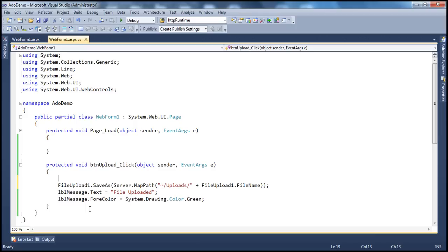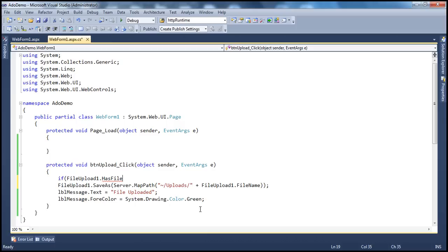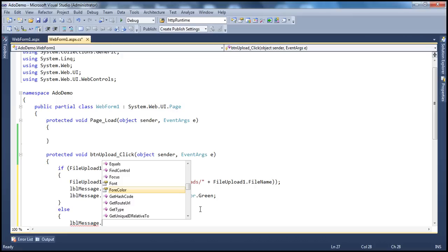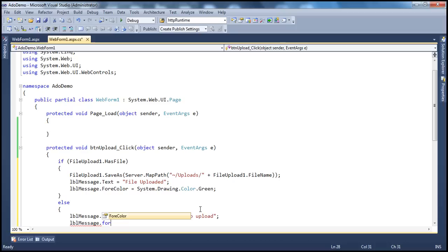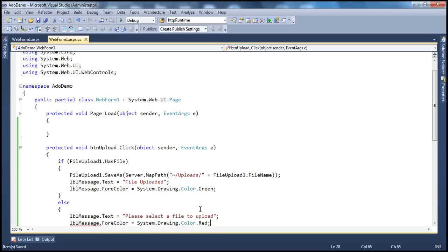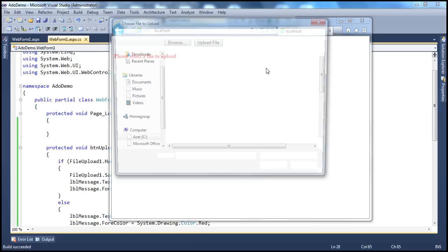It's very simple. The file upload control has a Boolean property called HasFile, which returns true or false. If the file upload control has a file, then only perform the upload. Otherwise, display a message to the user — lbl_message.Text equals 'Please select a file to upload' — and change the color to red, System.Drawing.Color.Red. Now if we run this and try to upload without selecting a file, we get 'Please select a file to upload'. And if we select a file and upload, it gets uploaded.